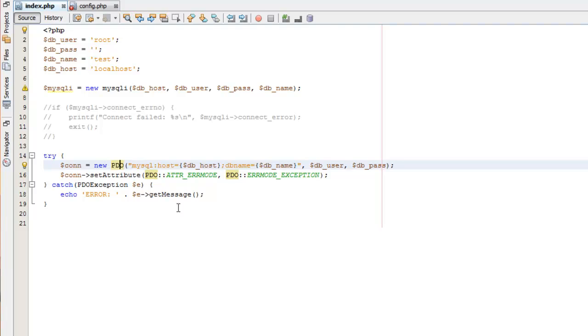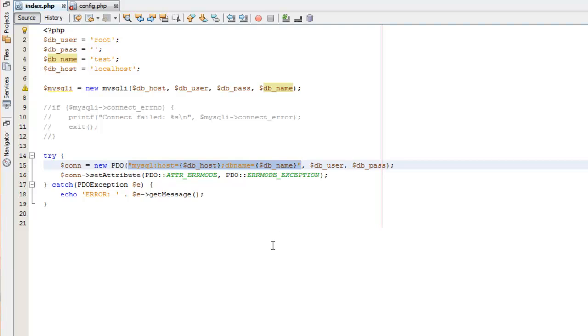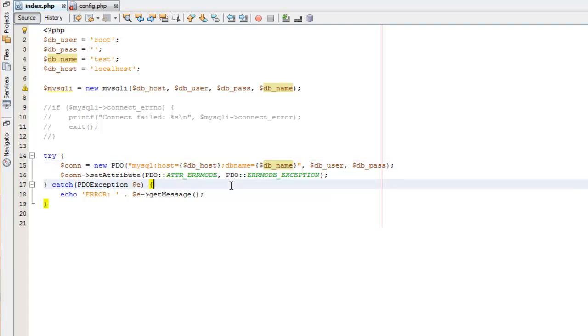So again, we're just instantiating a new PDO object or instance of the PDO object. And here we need to do something just a little bit different because PDO is database agnostic and we can use it with a bunch of different databases. We need to specify which one we actually want to use, which driver we want to use. So you notice the first thing that we put in here is this string right here. And this is essentially denoting, we're setting our driver, the host, and the database name in this string.